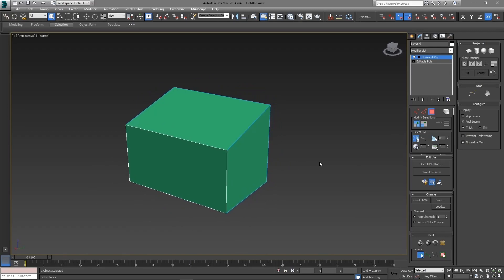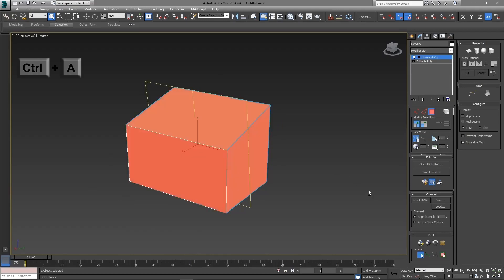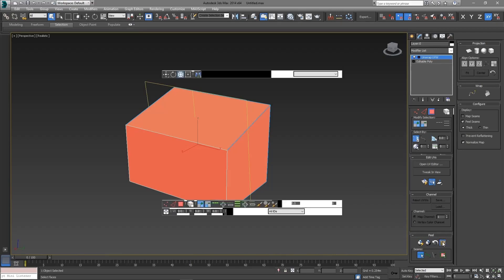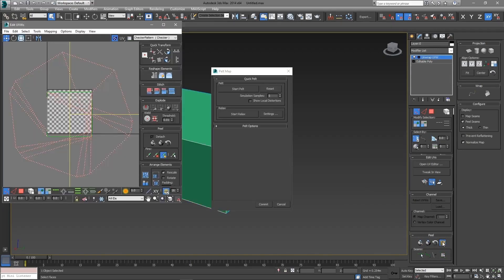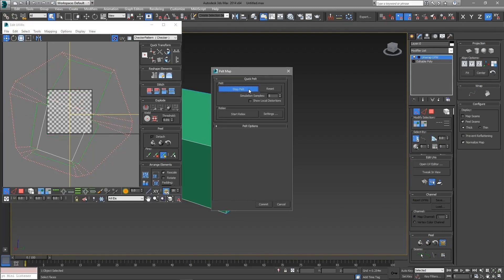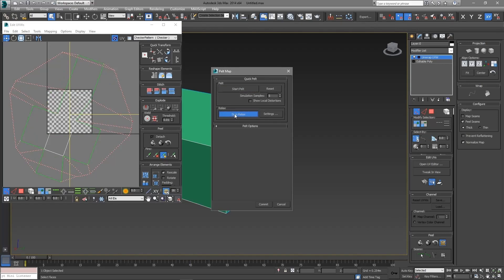After finishing, I am going to select all the polygons. Then click the pelt map in the peel rollout. In the pelt map window, I am going to start pelt, then stop, and do the same for relax. Now click the commit button.